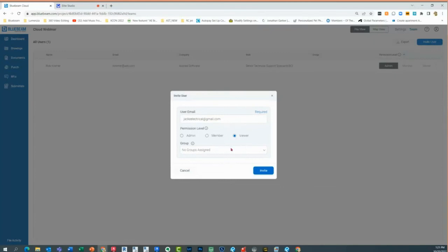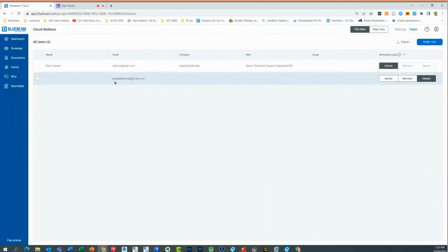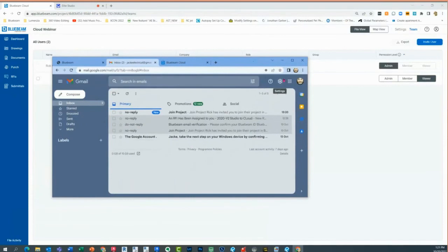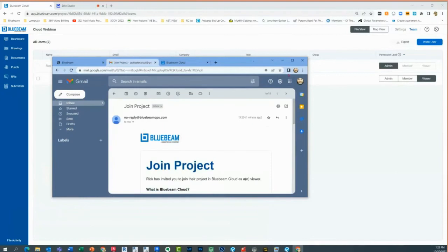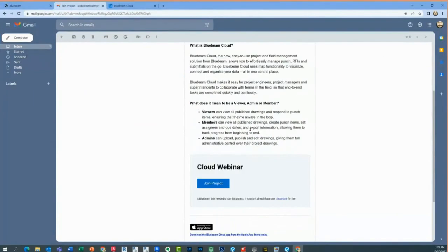You can assign them to a group — similar to groups in Studio Projects. Typically I have an admin group, an all-users group, and a reviewers group. I'll leave it simple and hit invite. In just a minute, Jack E. Electrical will receive a notification. Here's Jack's email — this individual has been invited to a project. If they don't have an account yet, they can create one right there at the bottom.